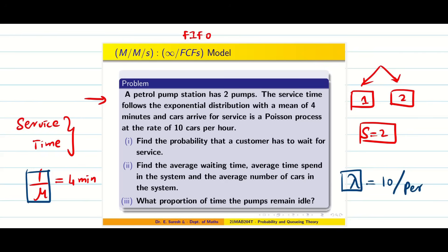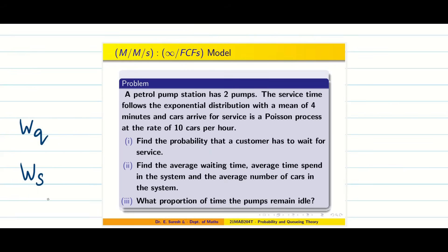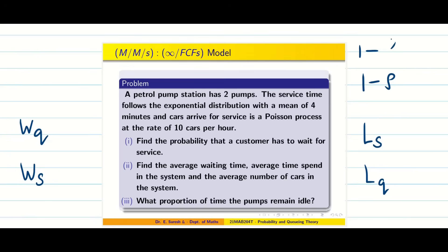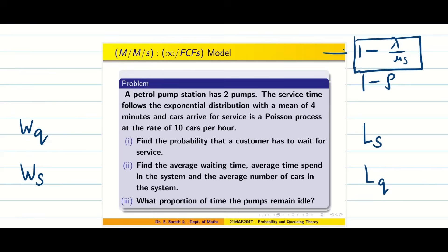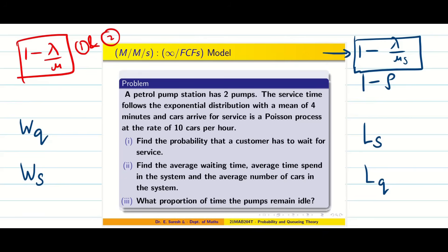With this information we are going to solve the problem. The questions are: find the probability that a customer has to wait for service; average waiting time wq; average time spent in the system ws; average number of cars in the system ls; average number of cars in the queue lq; and the proportion of time the pump is idle. Idle time is 1 − ρ, or 1 − λ/(μs) for the multi-server model.